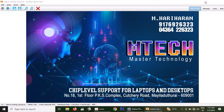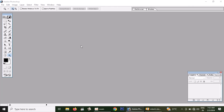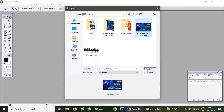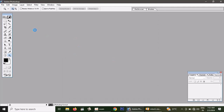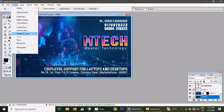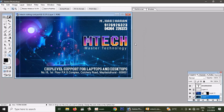Let's open Photoshop 7.0. There is a visiting card file. You can download it. You can use the visiting card design.